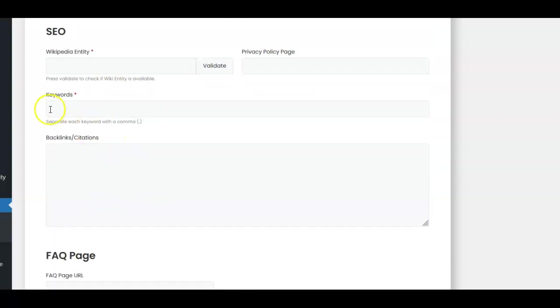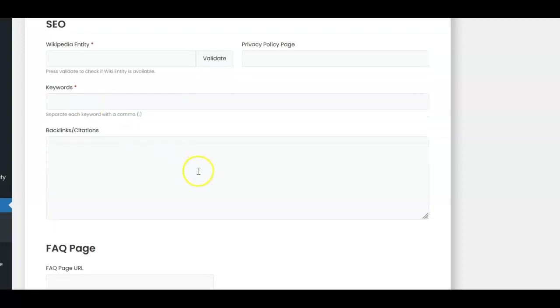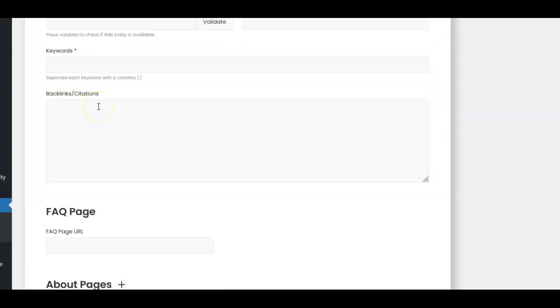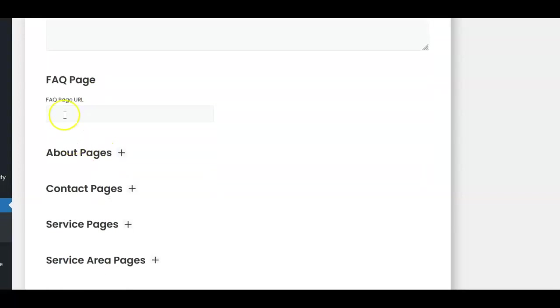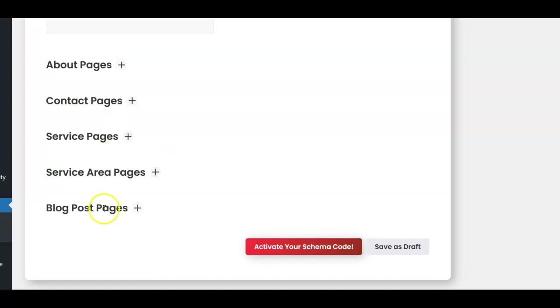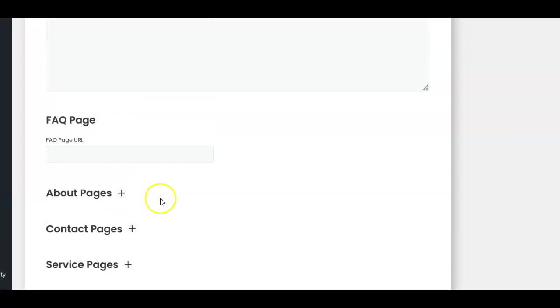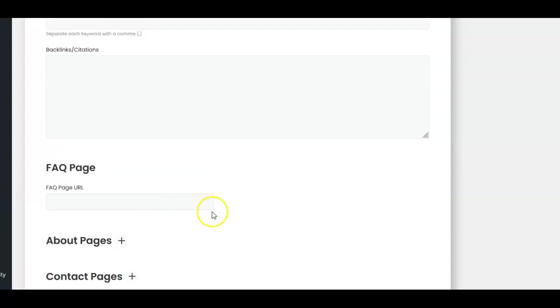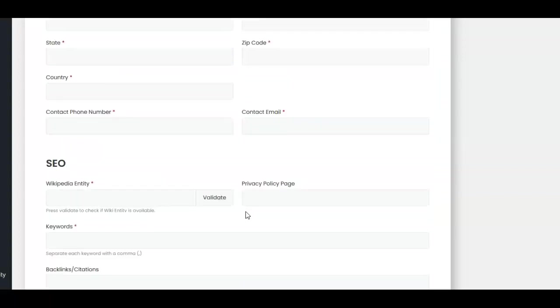For keywords, I use Mangools for my tracking so I just get the keywords I'm tracking from Mangools. Then backlinks and citations - if you've just sent off for a list of citations, you can copy them from the Excel spreadsheet. I use Mangools so I can quickly copy the backlinks I have and add them. The FAQ page doesn't always work so I usually don't add it. Then you add the about page, contact page, service pages - most of my websites have either four or six service pages. Service area pages, because I use the location plugin that William puts out, I can actually put every location page I've created, and also your blog posts. It's pulling in an amazing amount of information.